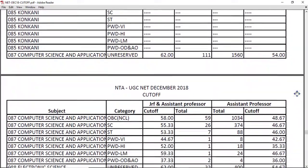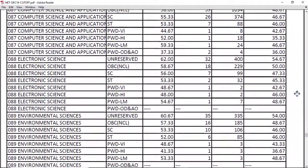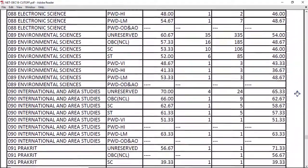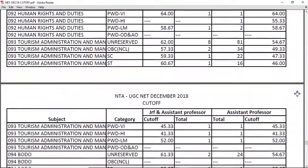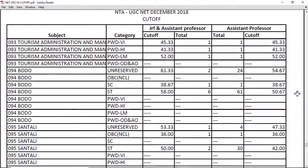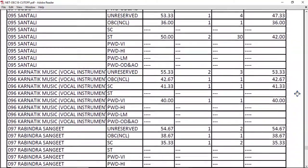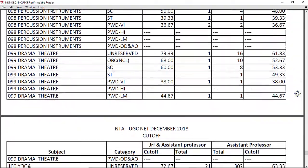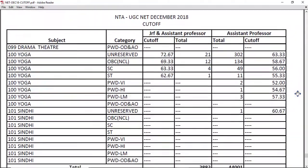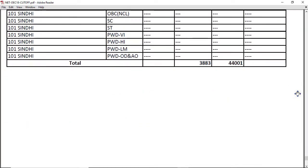I hope this time you are declared for JRF and assistant professor both, or at least assistant professor only. All the best — wishing you all the best once again. Thank you so much for watching this video. If it was helpful, please share and like the video, and comment below whether you qualified or not. Thanks for watching and have a nice day!